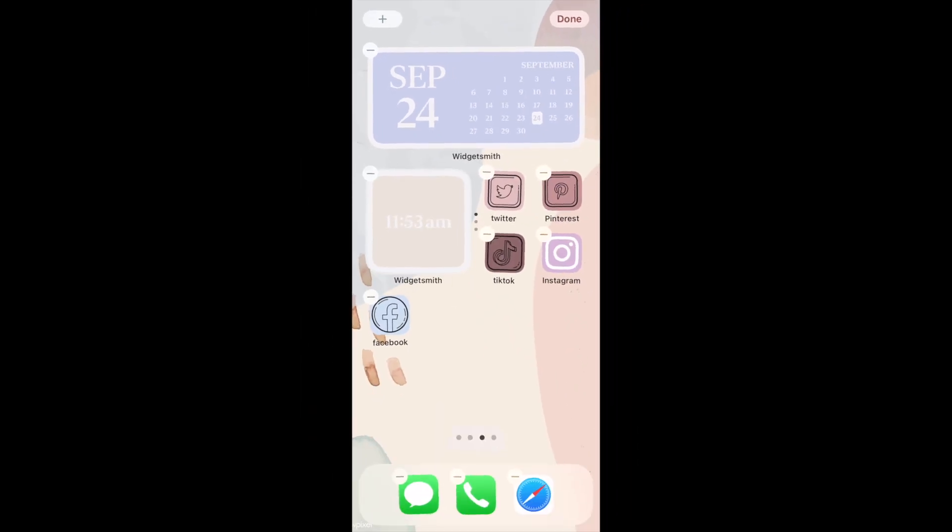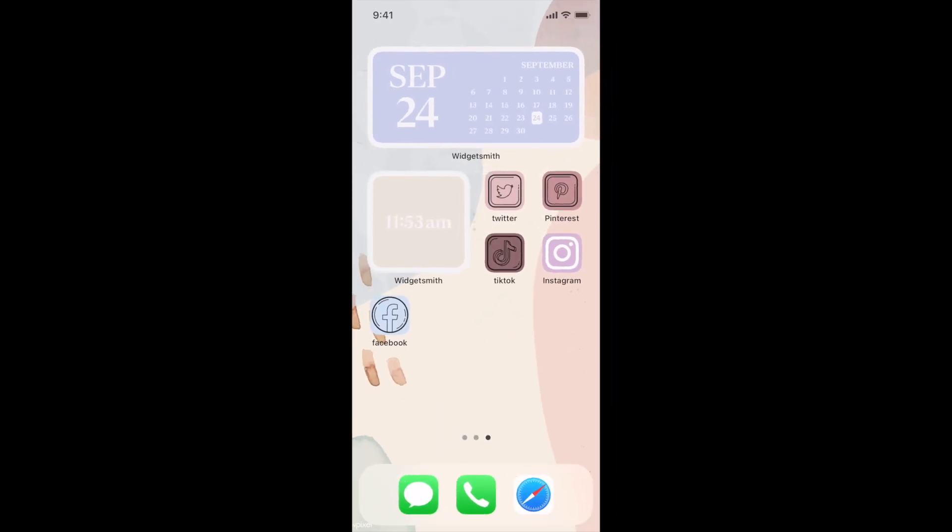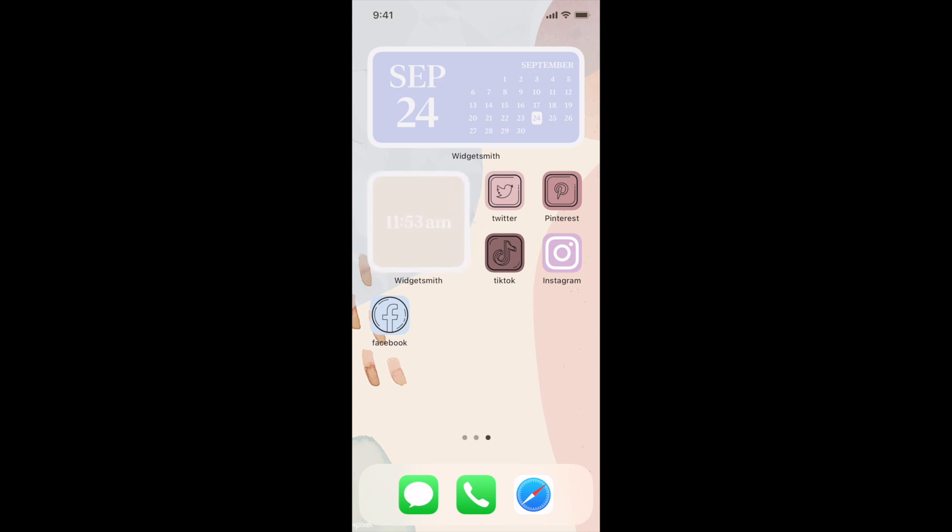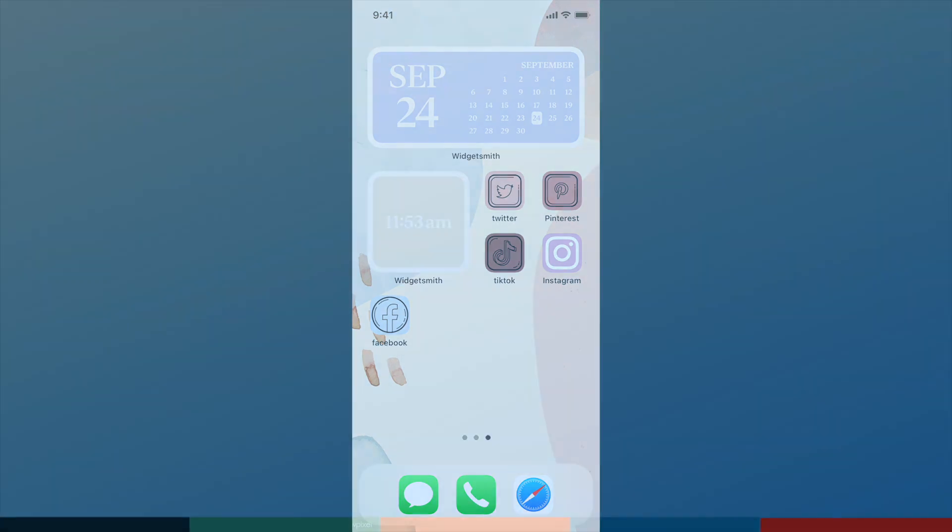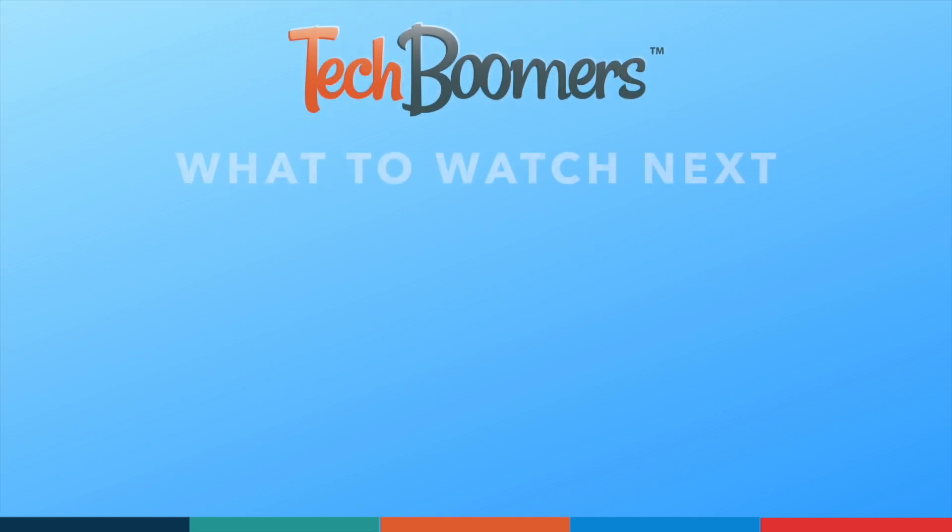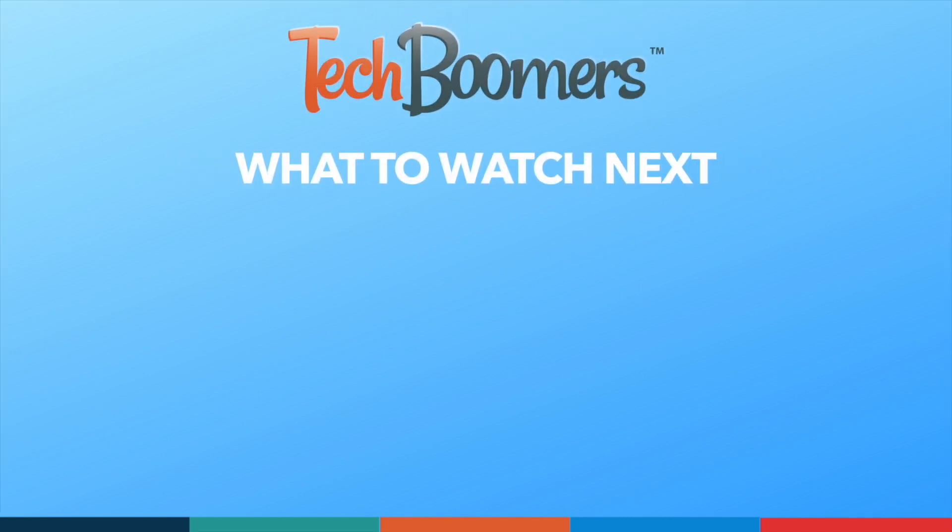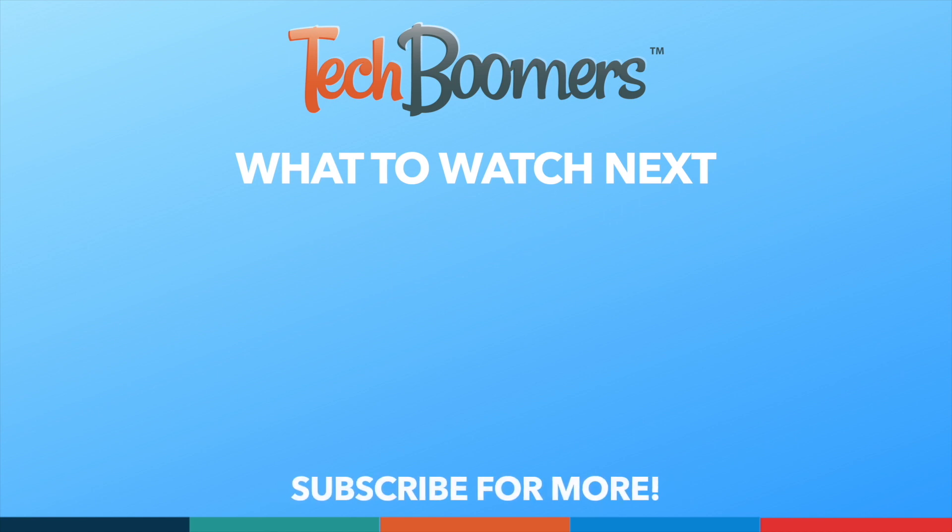That does it for our guide to creating custom widgets and custom app icons for your iPhone home screen with iOS 14. Thanks for watching. If you found this video helpful, we'd love it if you'd hit the thumbs up button below and subscribe to our channel. We put out great new tech tutorials like this one every week.